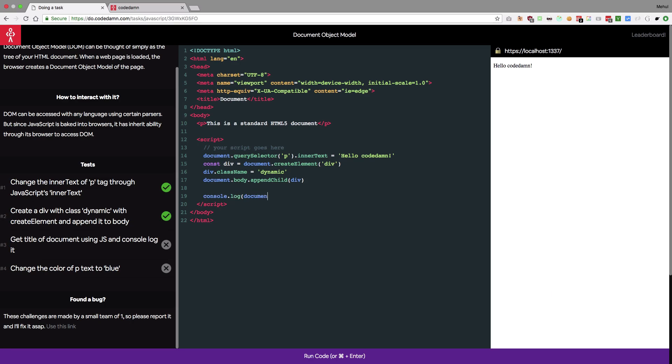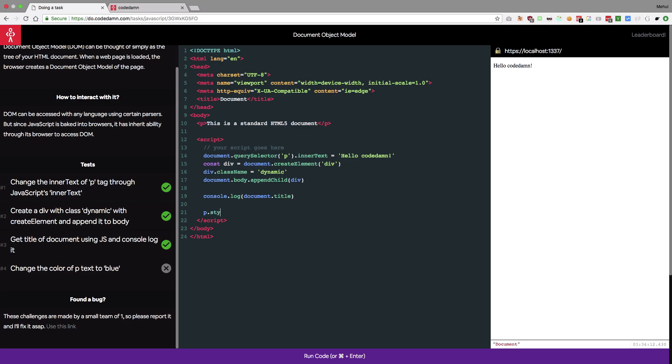Alright the next task is get the title of document using JavaScript and console log it. Fair enough so I'm gonna say console log and the title is available with document the title and hit enter. You see we get the document. You could do it like the other way as well but this is the most common way I can think of.